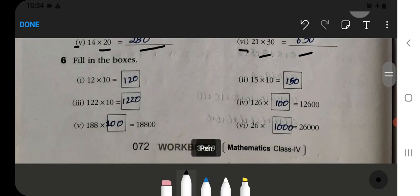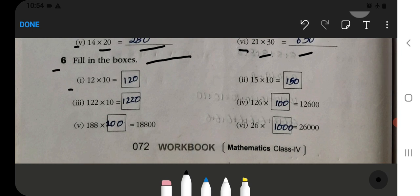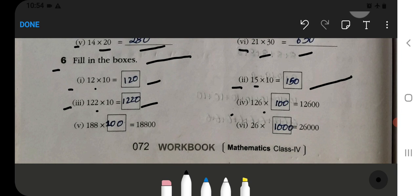We will fill in the boxes. 12 multiplied by 10 — how much will it be? Then 15 multiplied by 10 is 150. Then 122 multiplied by 10 is 1,220. Then 126 multiplied by 100 — how much will it be? That is 12,600.